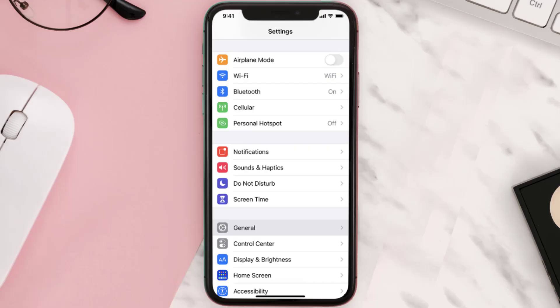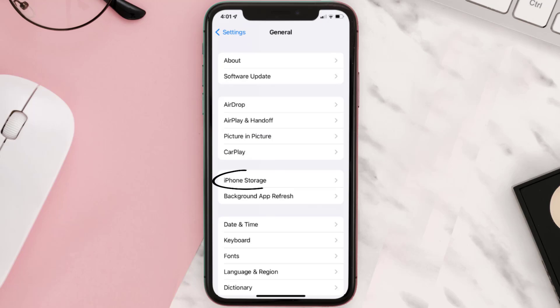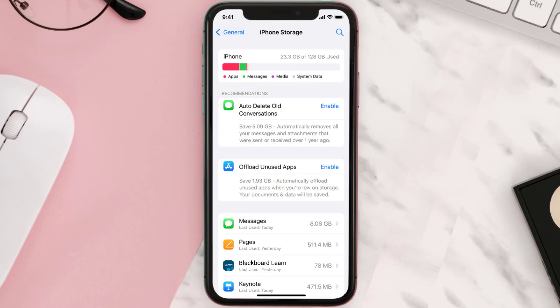You need to clear the app cache. Go to your device settings and scroll all the way down to General and tap on it. Then tap on iPhone Storage, search for the app, and tap on it.